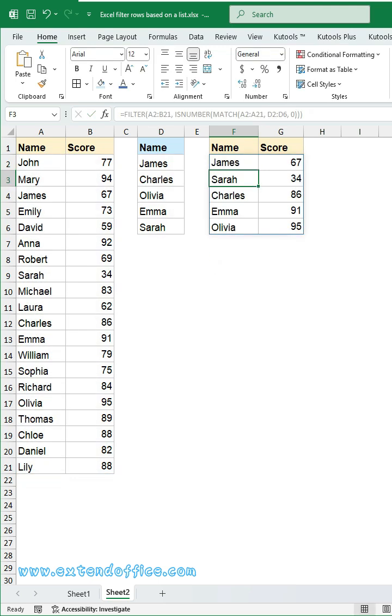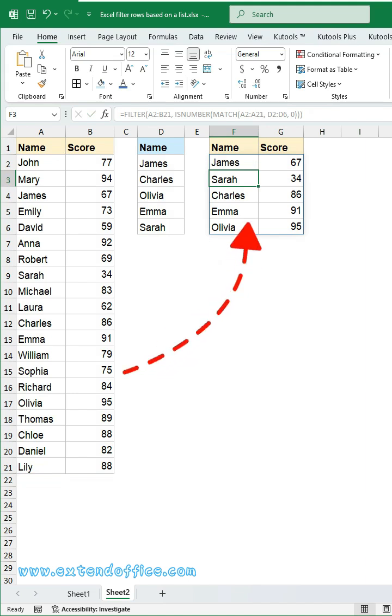Then, press Enter key to get the filtered result. This is great when your list changes, and you want the filtered table to refresh instantly.